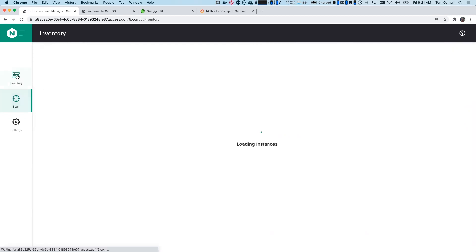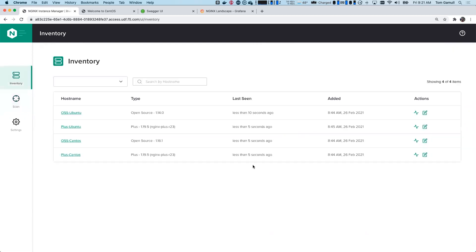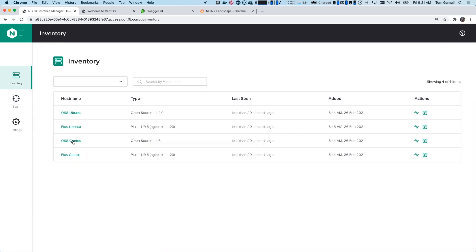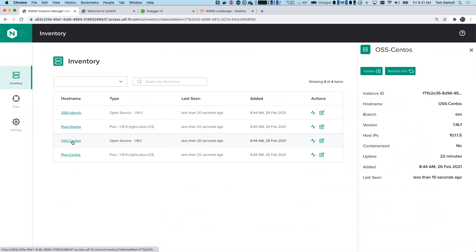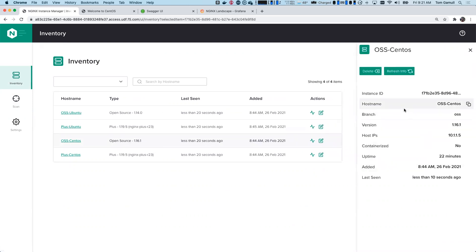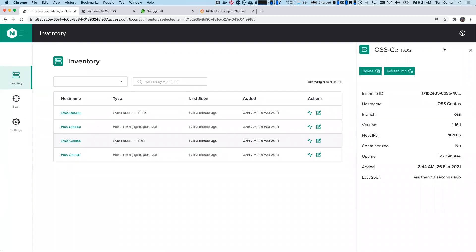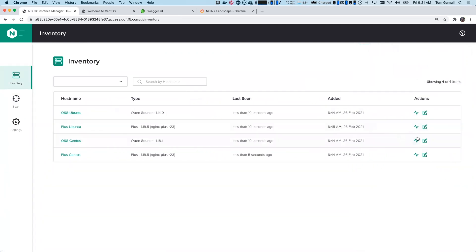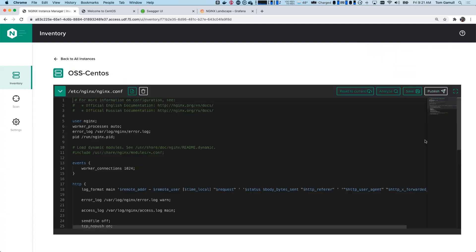Let's go ahead and take a look at that inventory. Now, I have four instances here. They're named pretty descriptively. So we can see two are open source and two are Plus, and then two are Ubuntu and two are CentOS. I'm going to go ahead and click into the open source CentOS. Now, if I click here, we're going to see on the side just some information highlighting the IP, the version we have. And if I click on the edit icon here, I'm going to be exposed to an editor. And so we're using the Monaco editor, which is very similar to Visual Studio Code if you're used to that.